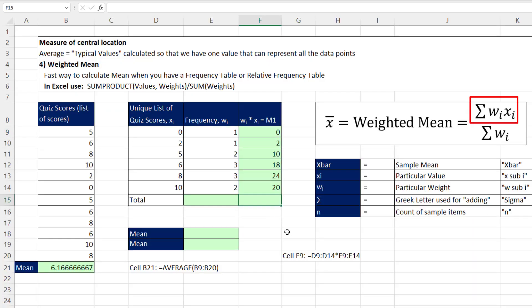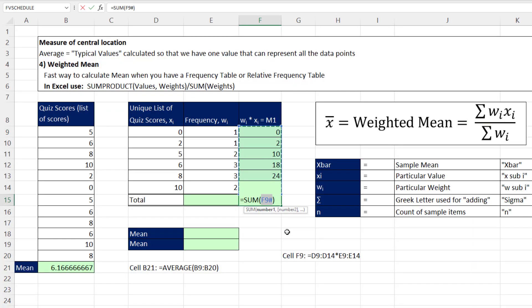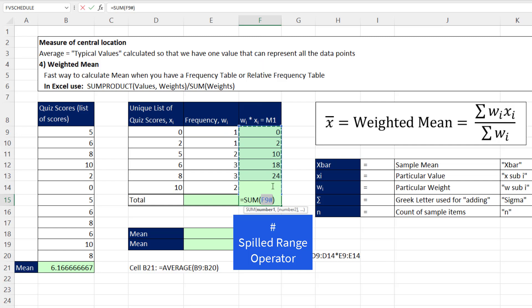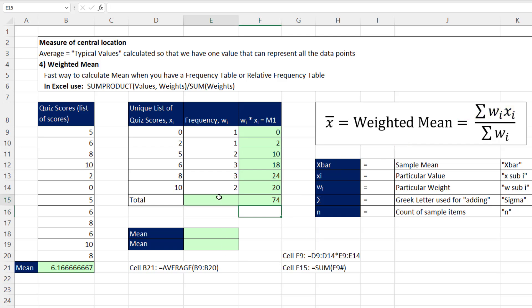Now we need to add to get the numerator. Alt equals. And notice the formula is smart enough to know that the formula only lives in the top cell. That spilled range operator, the pound or hashtag, that means always get everything that spills from F9. When I hit Enter, I get the total for the numerator.